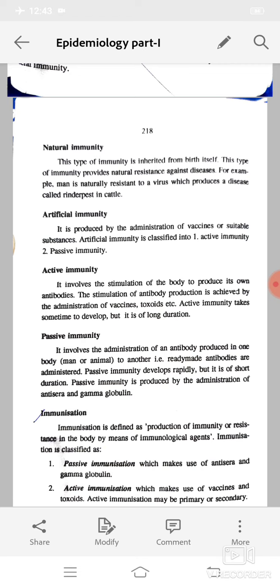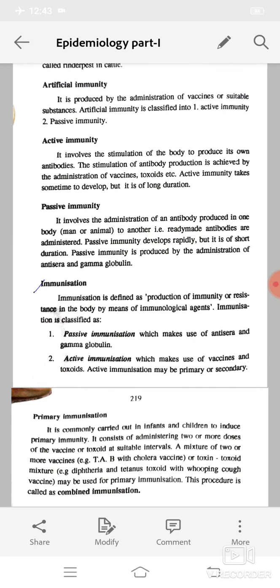Immunization is defined as the production of immunity or resistance in the body by means of immunological agents. Immunization is classified as passive immunization, which makes use of antisera and gamma globulin, and active immunization, which makes use of vaccines and toxoids. Active immunization may be primary or secondary.